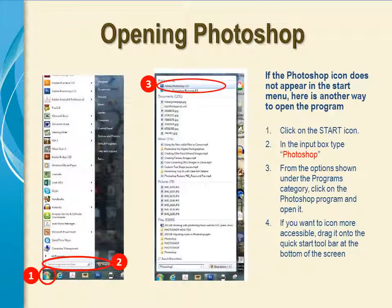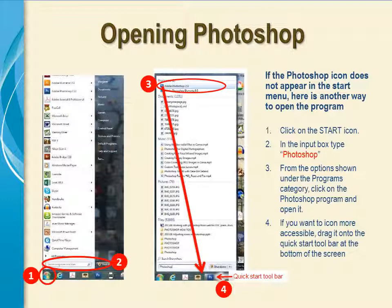If you want the program more accessible for the next time, click on the icon and drag it to the Quick Start toolbar at the bottom of the screen.